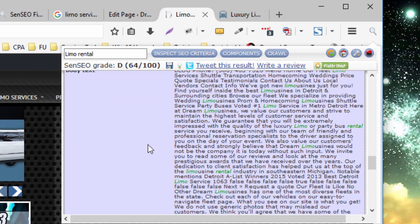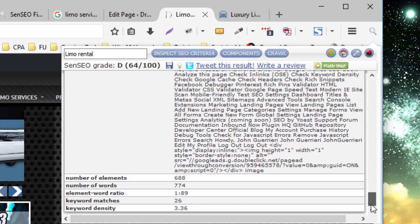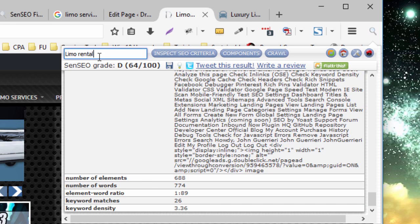So this is the body text, and it highlights every time that word appears, and it will give you an overall keyword density, and the number of times the keyword matches the focus keyword that was added here.